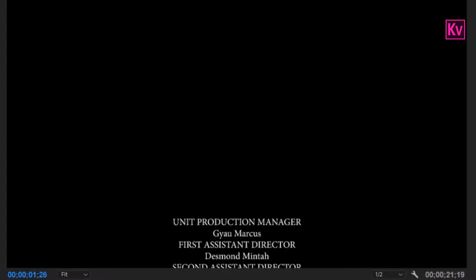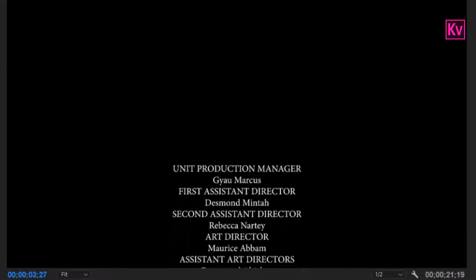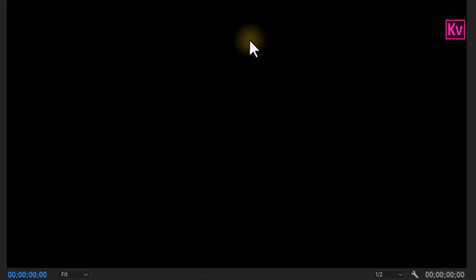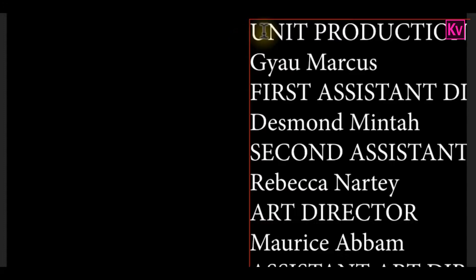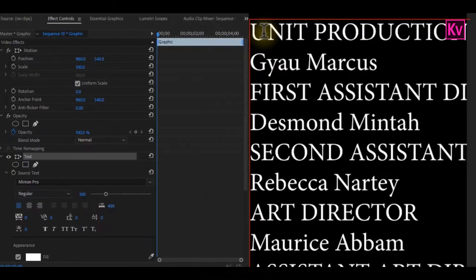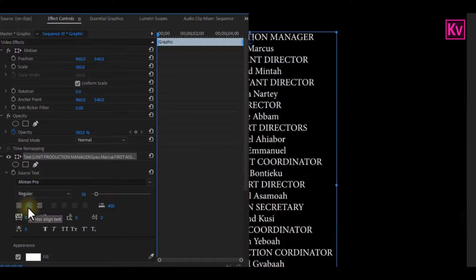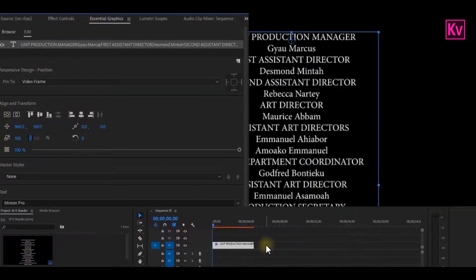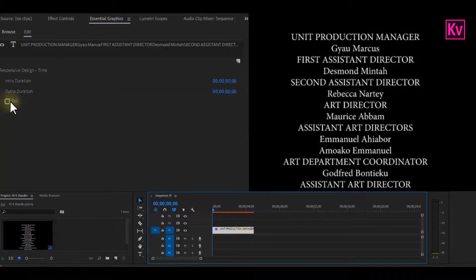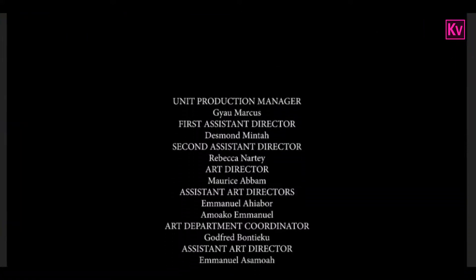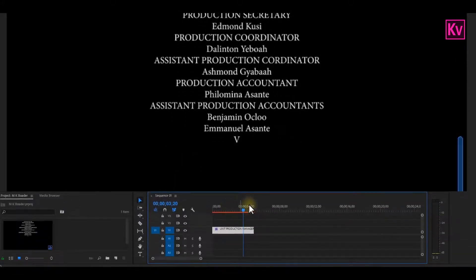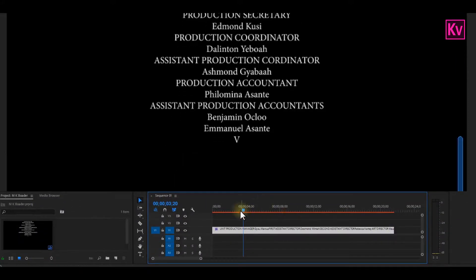We've got to number 5, which is the End Credit Roll. This is very easy. All you've got to do is add the names of your crew and cast — I've got them in my notes, so I will just copy and paste them into my program monitor. Then do some adjustments on the size, position, and alignment. Reselect the clip, and on the Essential Graphics Panel, check 'Roll'. And that's it. If the speed is too much for you, just open up the clip and adjust it.